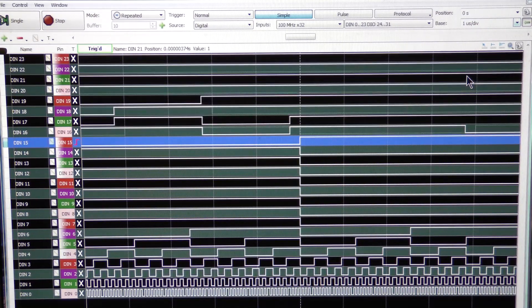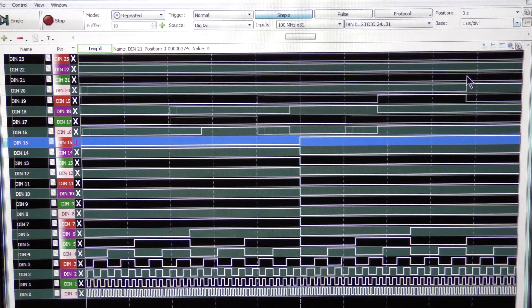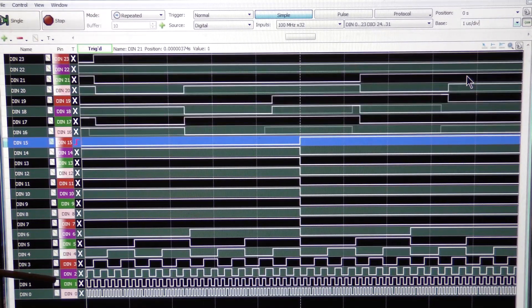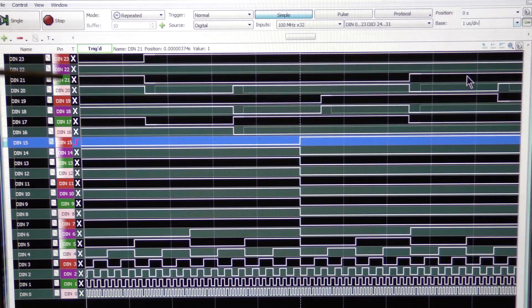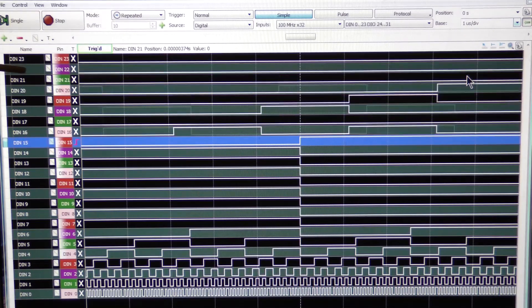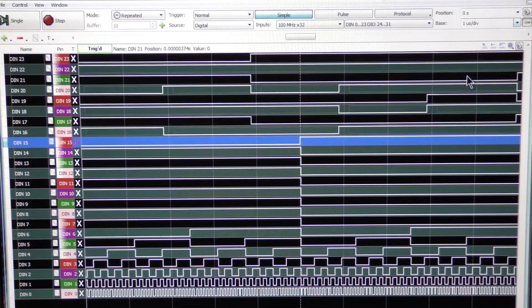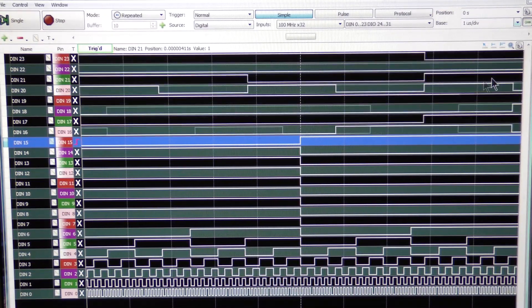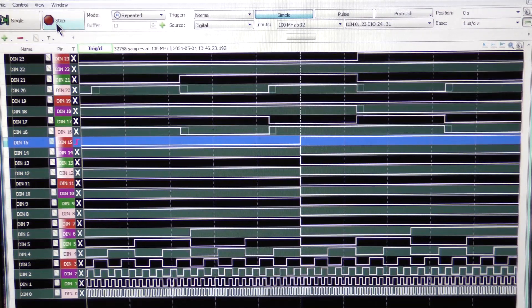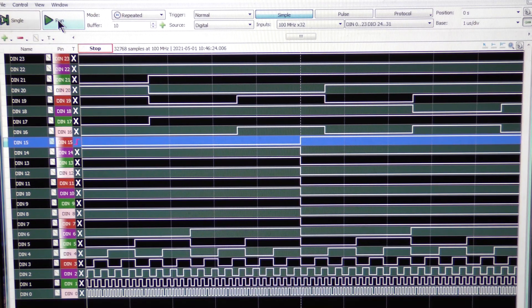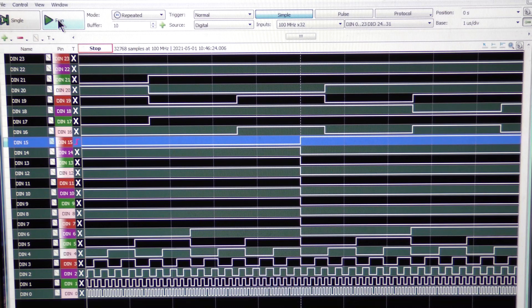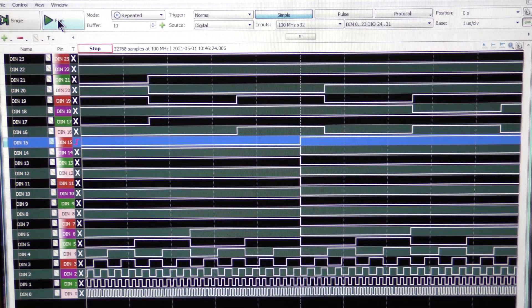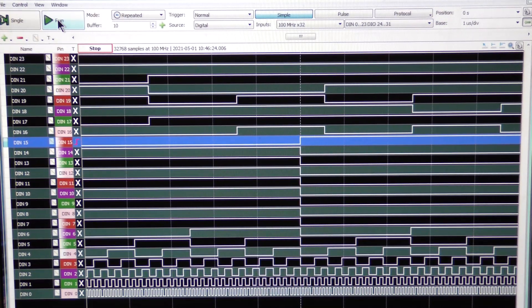There is an advantage to the Digital Discovery over the Rigol, which is that you can use these additional inputs. However, in a situation where these inputs and these inputs are not synchronized, as you notice, you don't get a synchronization between the two. Now, what I'm going to do is do a stop.